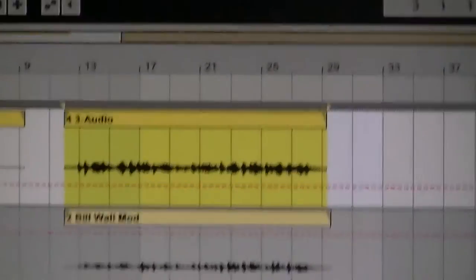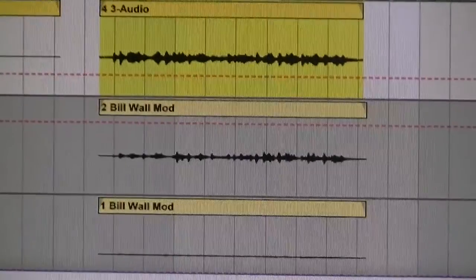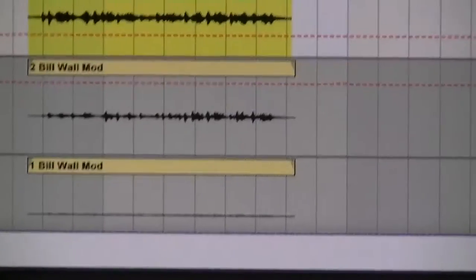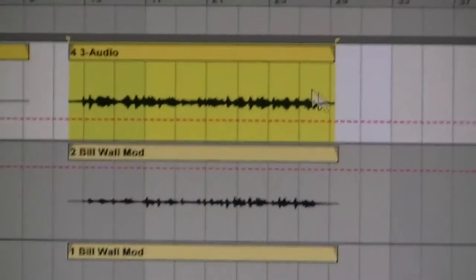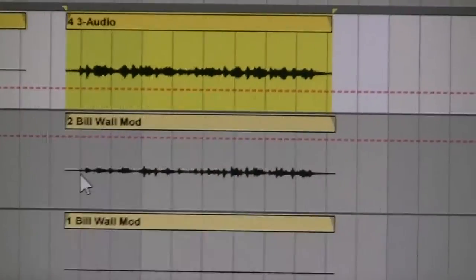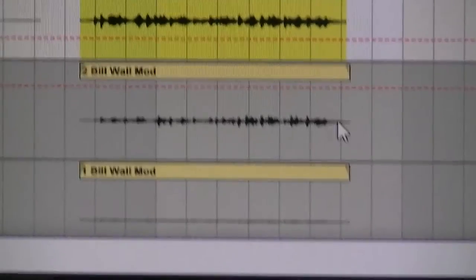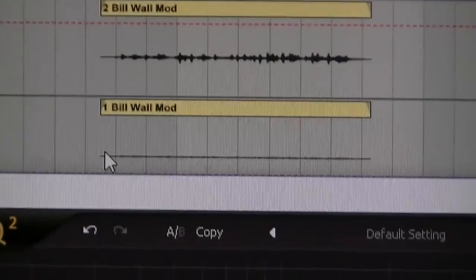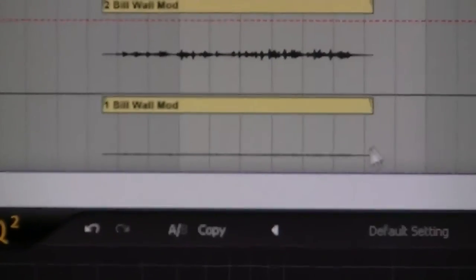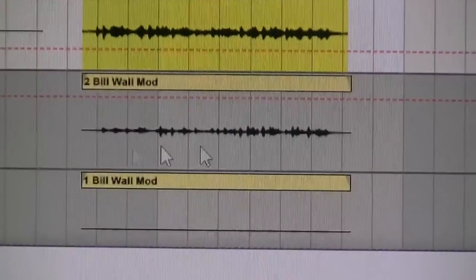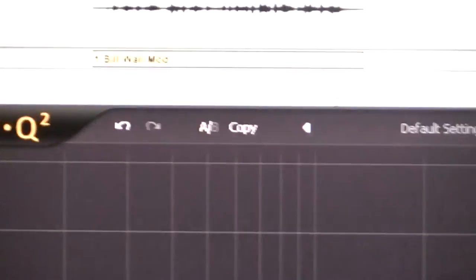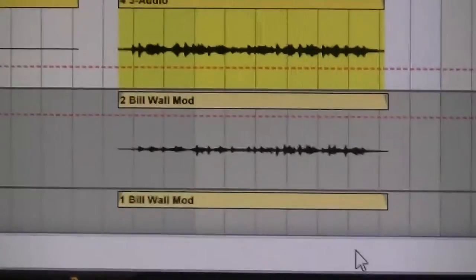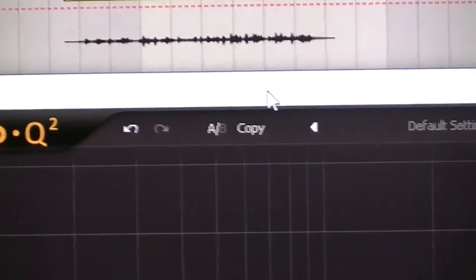I've only just realized how ghetto it is to be filming a computer screen where I can just do a screencast, but we're here now. So up the top is the stock audio clip of the guitar. In the middle is the Bill Wall mod with the gain turned up to 10 on the digi design. And then down the bottom here, that was the same Bill Wall mod, but with the gain in the same place. So you can see there's quite a bit of difference there. So the volume is definitely dipping. I'm going to play them back. I'm going to play the original in the left and then the new one in the right.